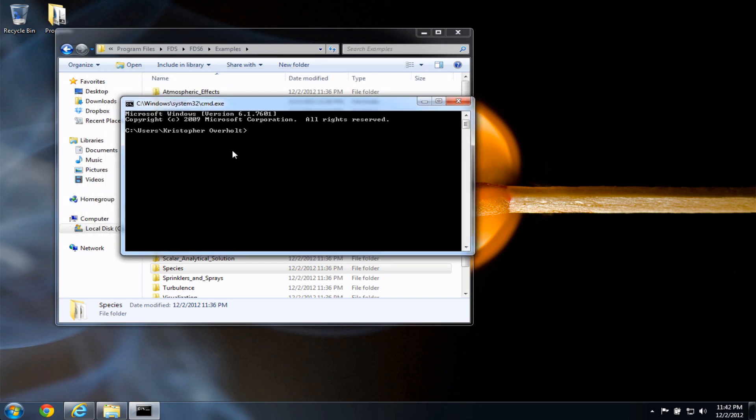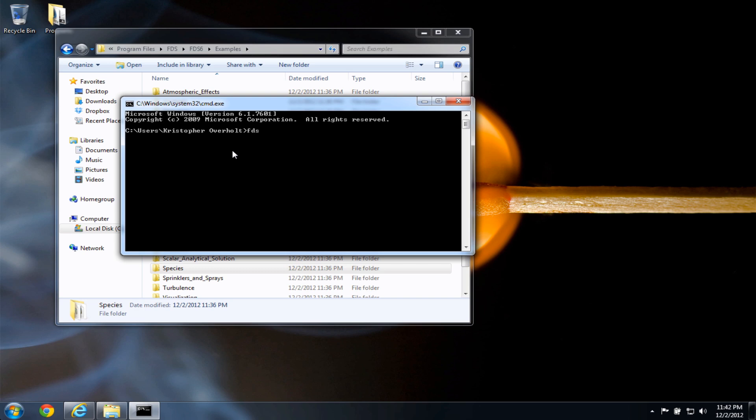I can verify that FDS and SmokeView were installed correctly by typing FDS, pressing Enter. And I'll see the version printed here, FDS release candidate 1. Here's the SVN revision number. So if I press Enter, I'll exit that.